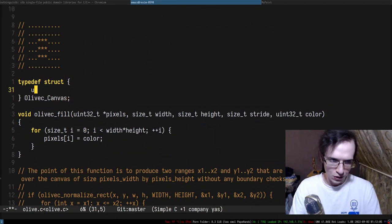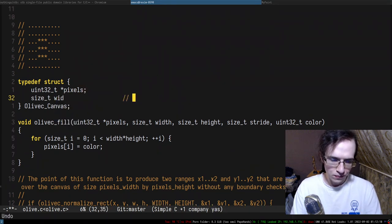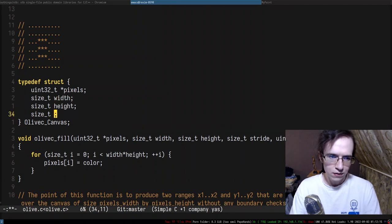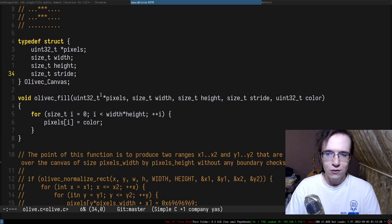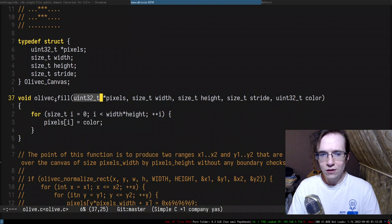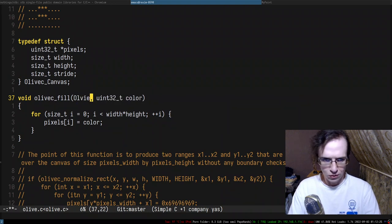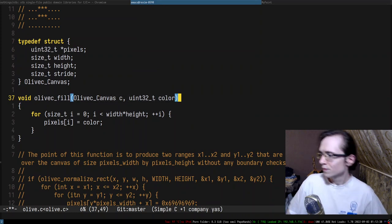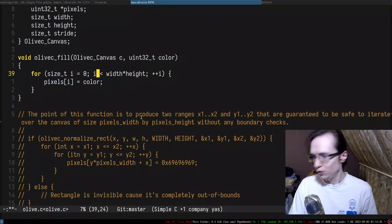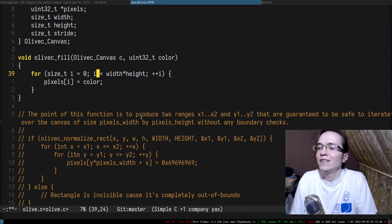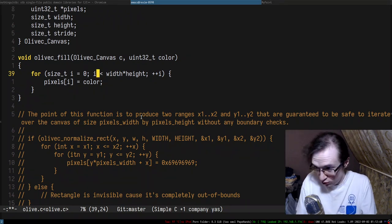So it's going to be its own structure with fields: pixels, width, height, and stride. Instead of accepting a huge amount of parameters, we can do all of this via a canvas. So we just have to migrate all of the functions to the canvas. That's going to be the plan — this is the next feature I want to implement. Sounds cool.